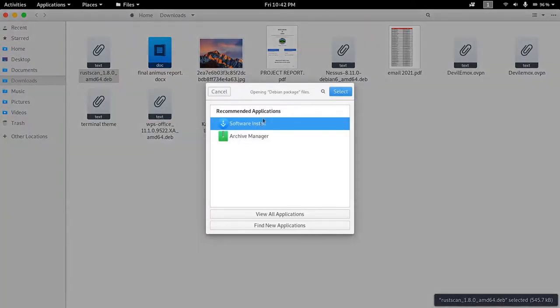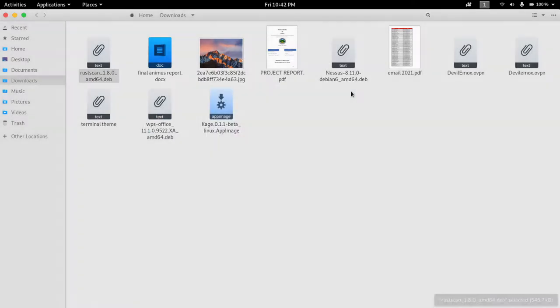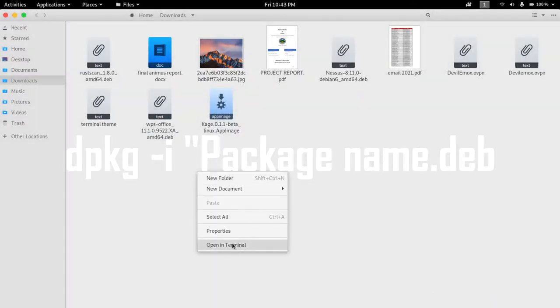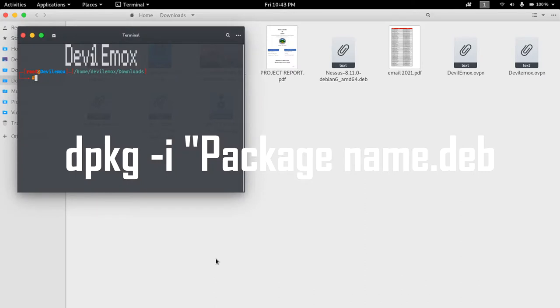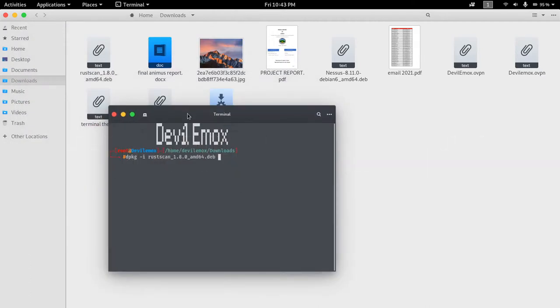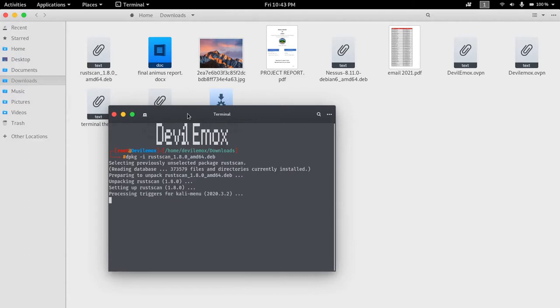First is package installer. Second is using terminal command dpkg -i package name with deb extension. After installing the tool you can use it directly.